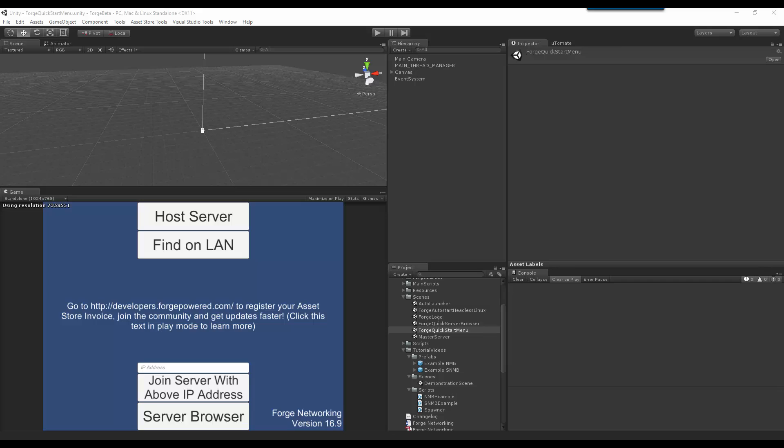Manual NetSync is a way for you to determine when those variables sync across the network. Whereas NetSync by itself, whenever a value has changed in that variable it will sync across the network. Manual NetSync only syncs when you have told it to sync across the network.